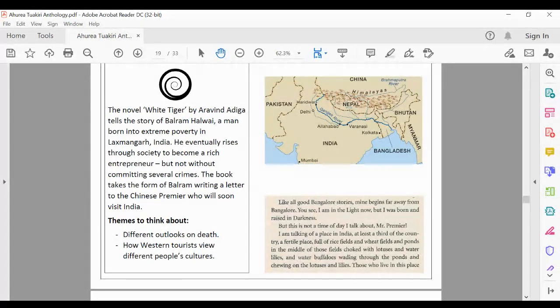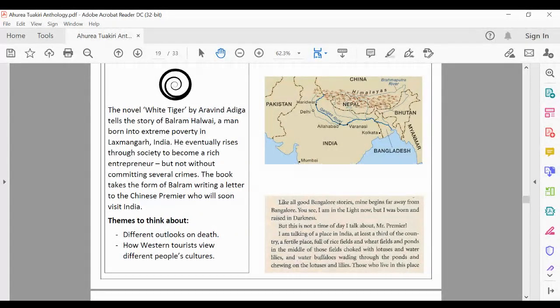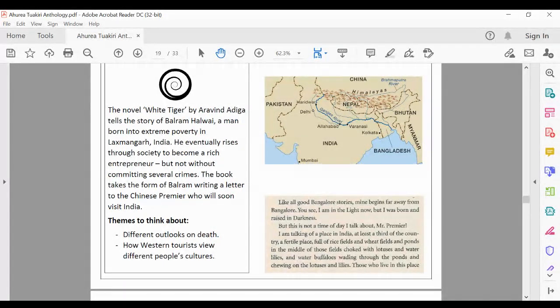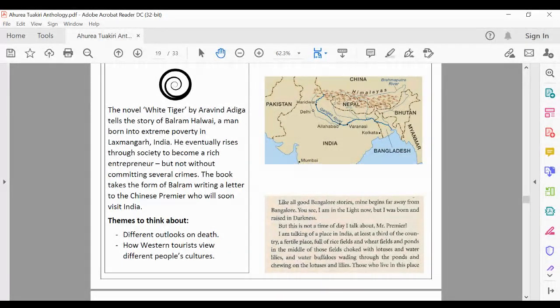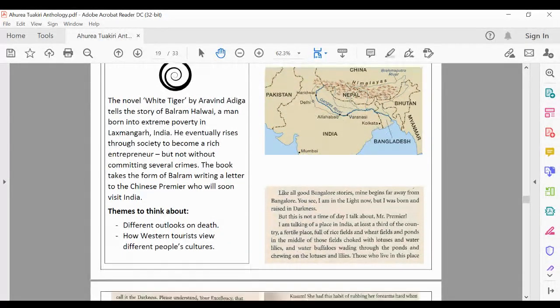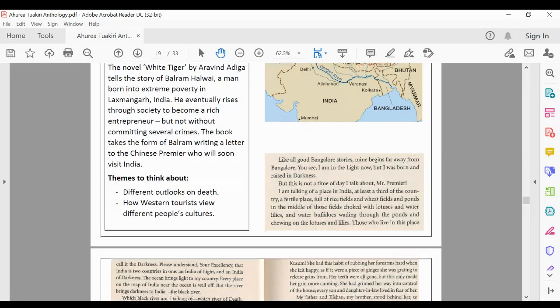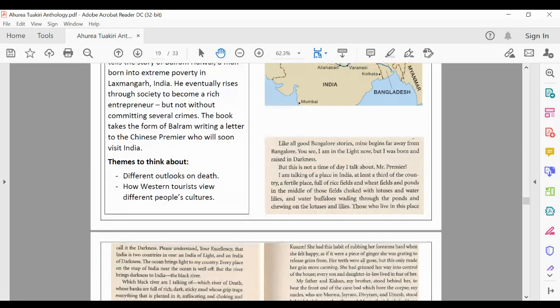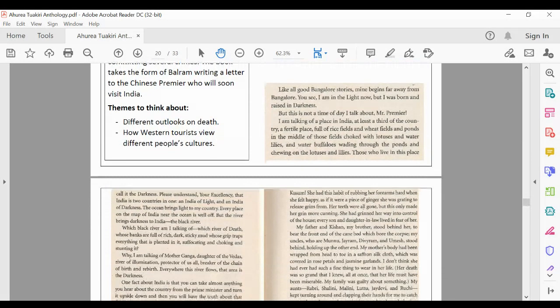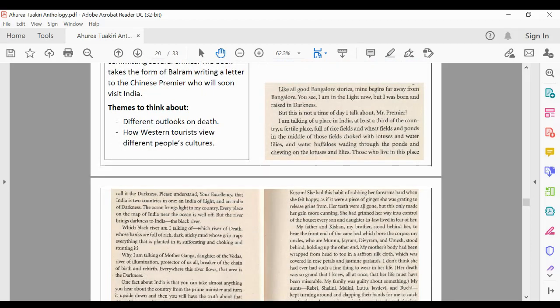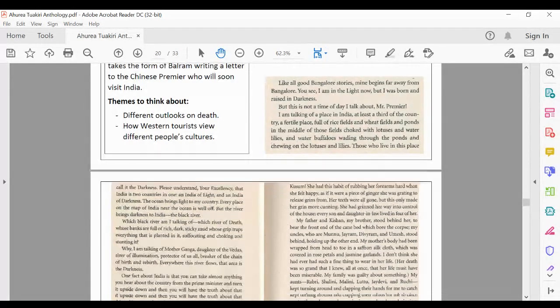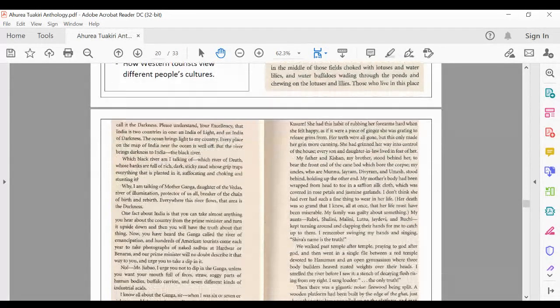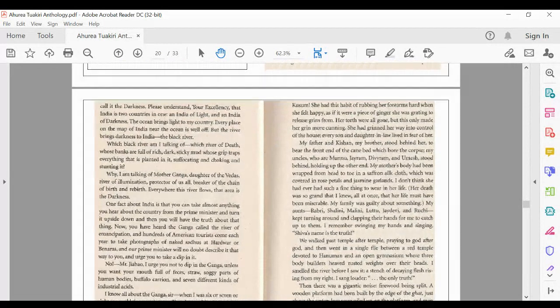Like all good Bangalore stories, mine begins far away from Bangalore. You see, I am in the light now, but I was born and raised in darkness. But this is not the time of day I talk about, Mr Premier. I am talking of a place in India, at least a third of the country, a fertile place full of rice fields and wheat fields and ponds in the middle of those fields, choked with lotuses and water lilies and water buffalos wading through the ponds and chewing on the lotuses and lilies. Those who live in this place call it the darkness.